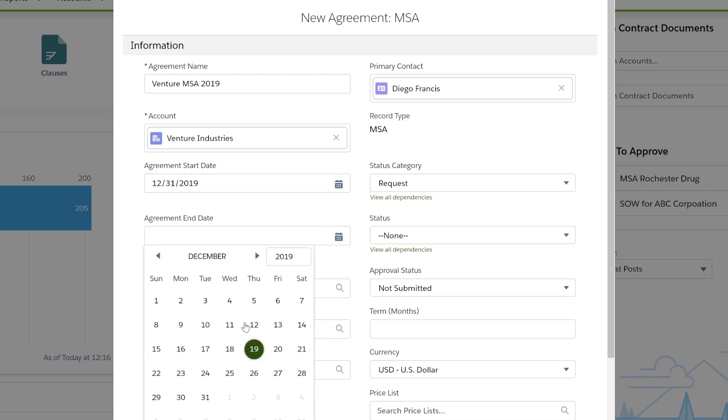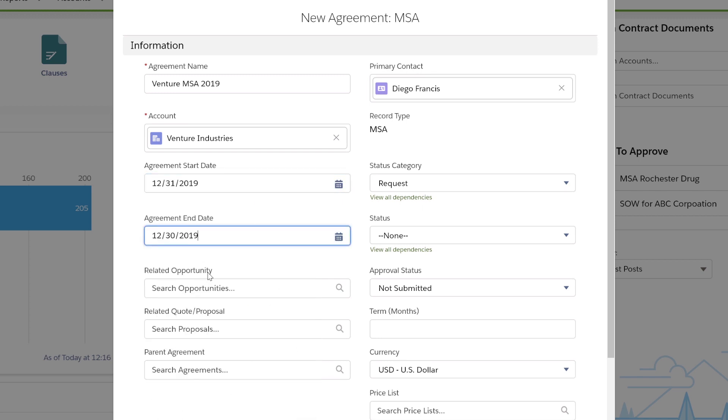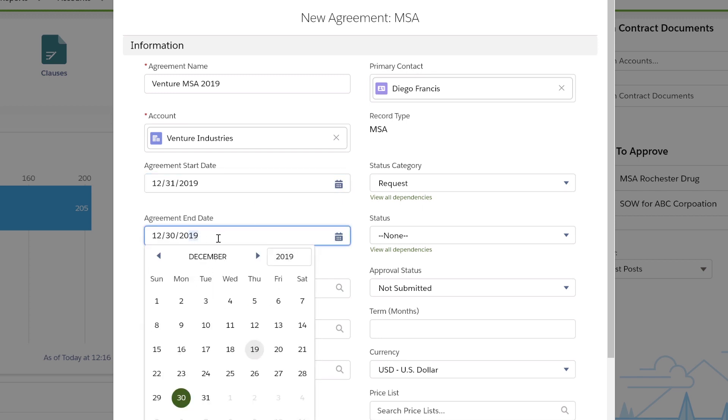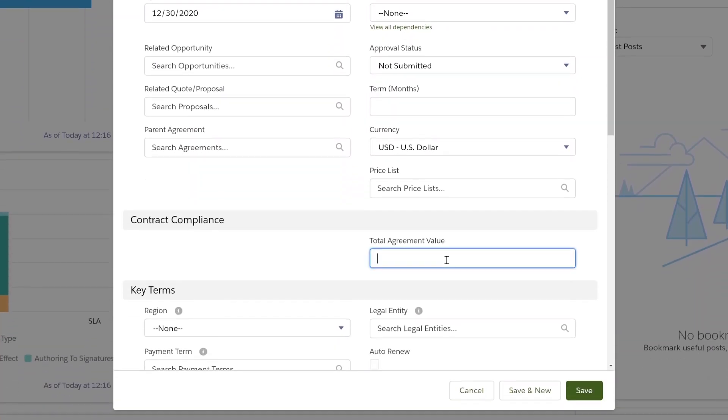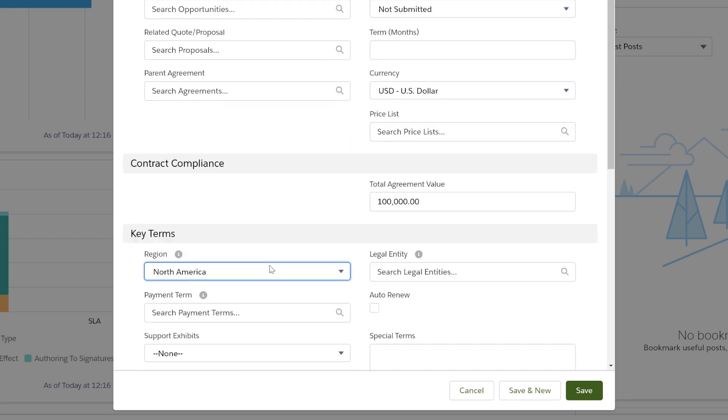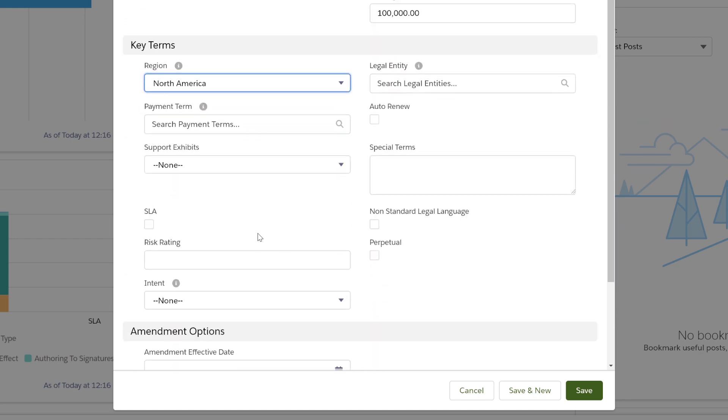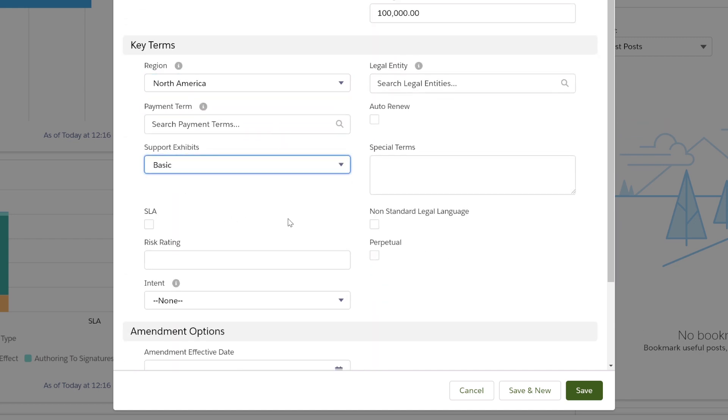We'll add an end date, total agreement value, associate the relevant region, and I can also select any payment terms and a support exhibit. Any of these selections can drive the conditional assembly of my contract.